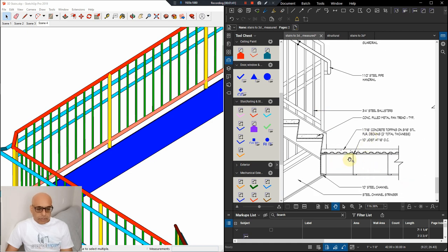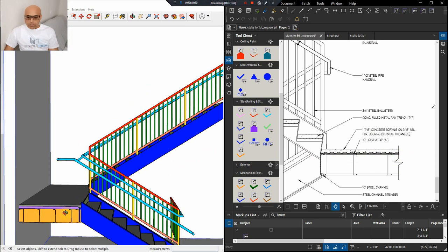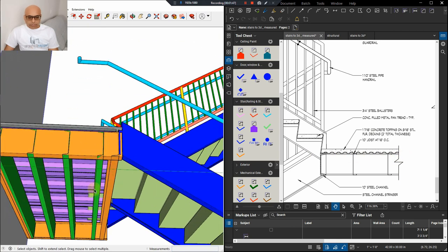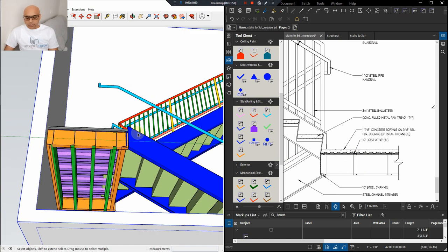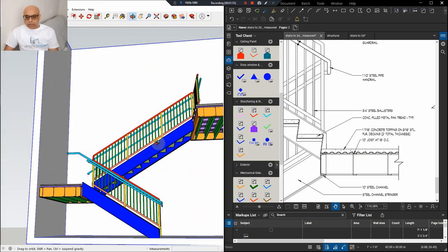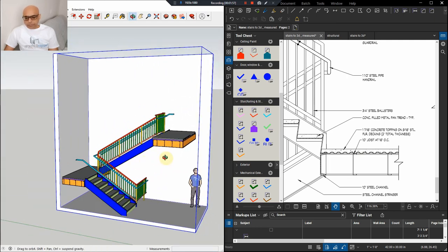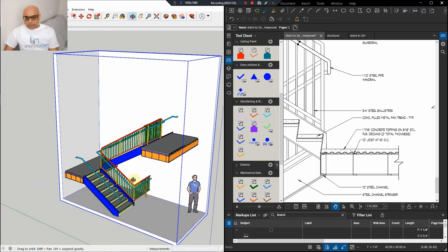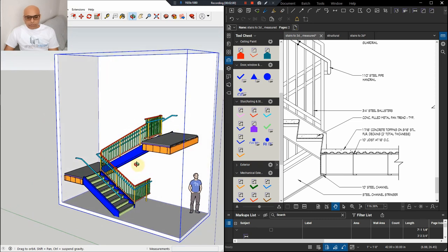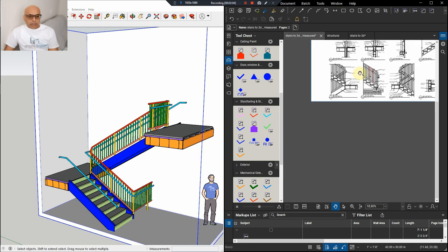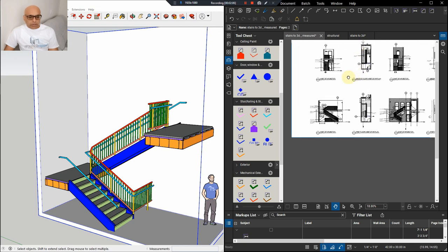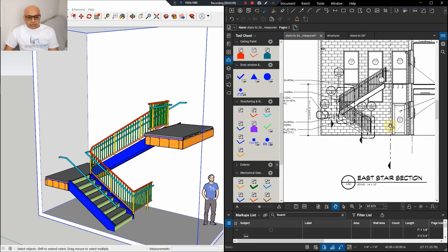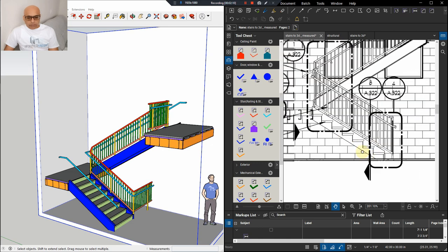So this deck here will also be measured and this is how it will look. Just assuming we were painting it in different colors. Again, this is for demonstration only. Okay, so what we'll do is I think we'll start measuring the stringers first. So let's start doing that.